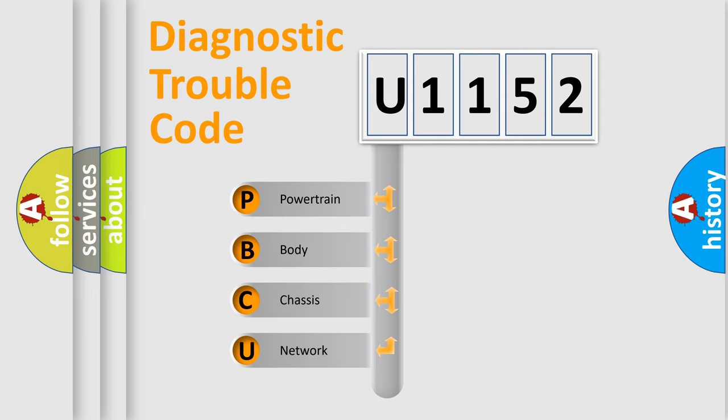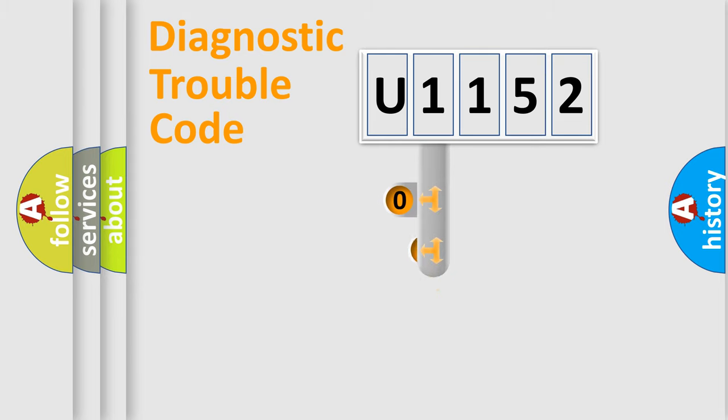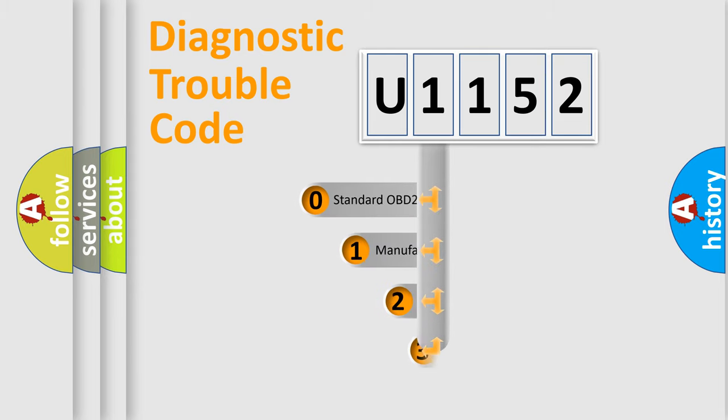We divide the electric system of automobile into four basic units: Powertrain, Body, Chassis, and Network. This distribution is defined in the first character code.